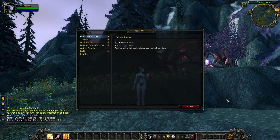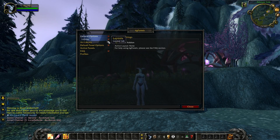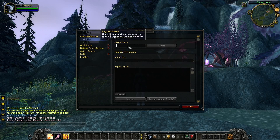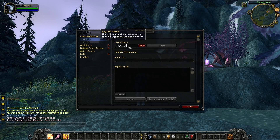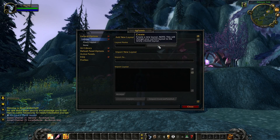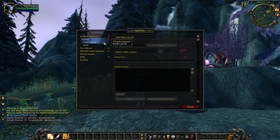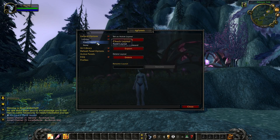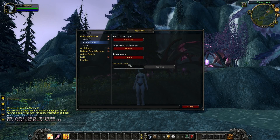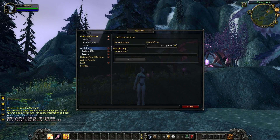Click on Layouts to create a new layout for your interface. In my tutorial I'm going to name the layout 'Chuck layout'. Hit the OK button and click Create. As you can see the created layout appears on the left side of the addon menu. You can activate, export, or delete the layout if you click on Chuck layout.